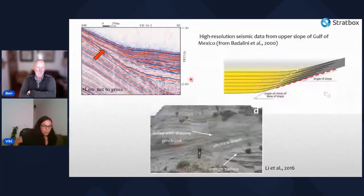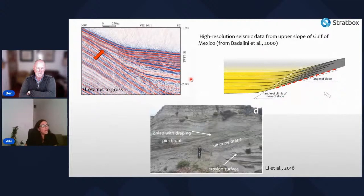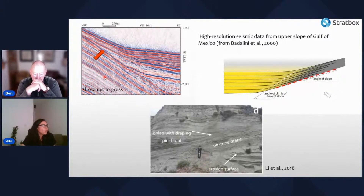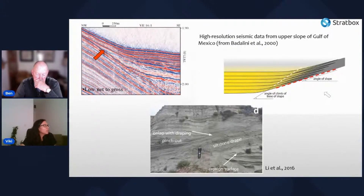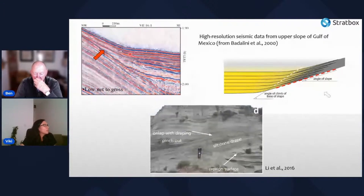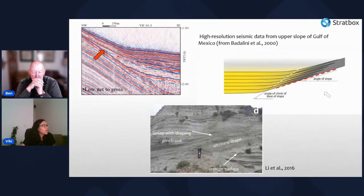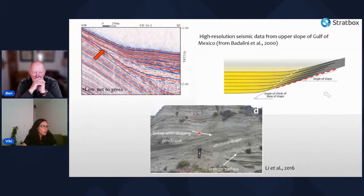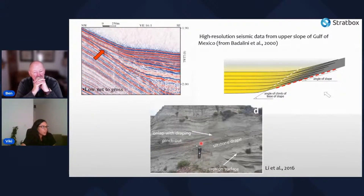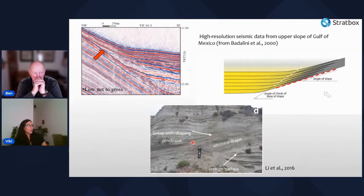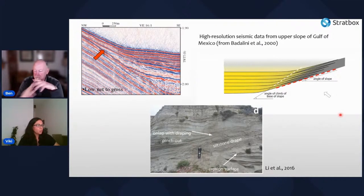In systems with more muddy flows, there tends to be more draping onlap. The same Gulf of Mexico seismic data, here showing low net-to-gross, illustrates reflectors that remain parallel until reaching the onlap surface and then drape the slope. The angle of climb of the base of the slope differs from the angle of the slope itself. A photograph from California shows turbidites pinching out onto an onlap surface, with some draping onlap observable.